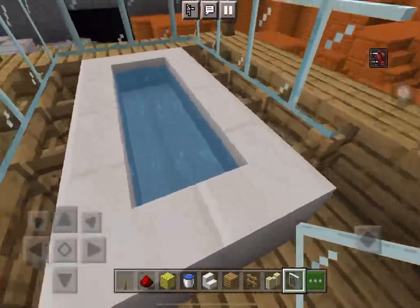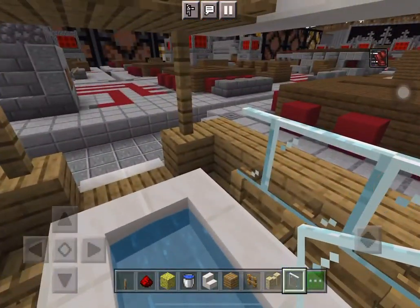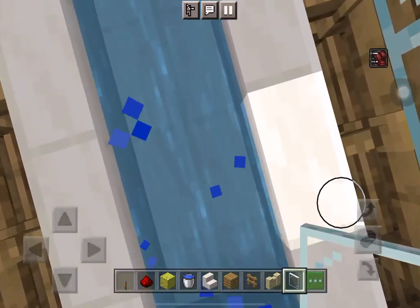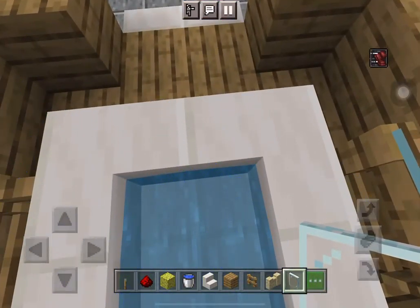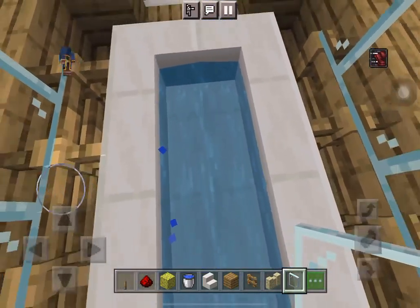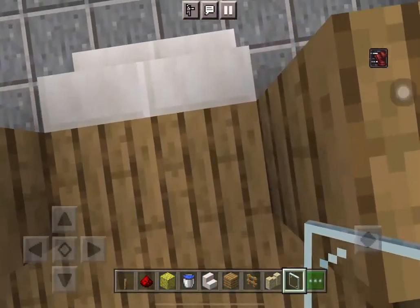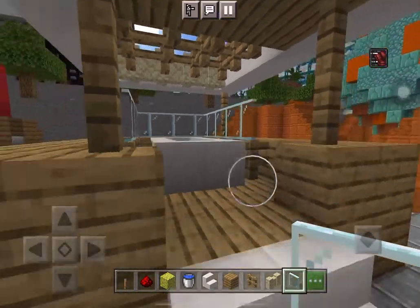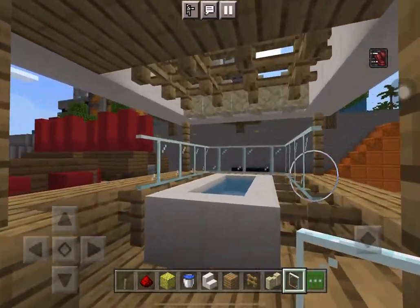And here's how to hop out: if you're on survival, go to creative mode, fly, or jump — then you're free. I'll see you in the next part of the builds. Bye!